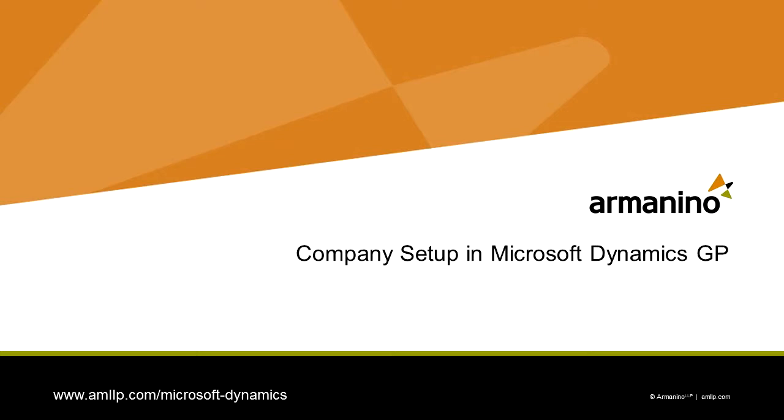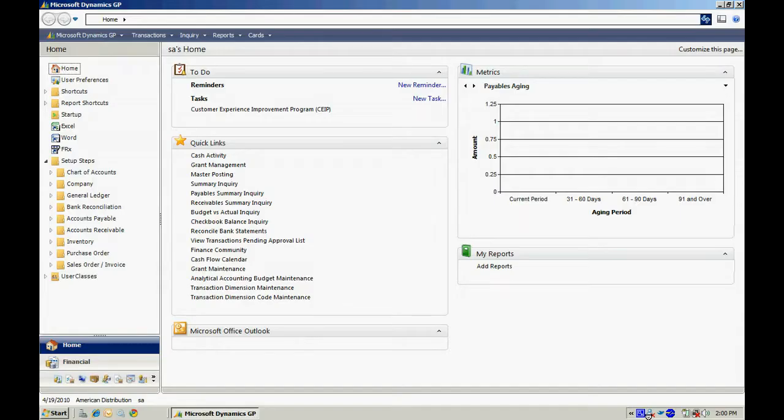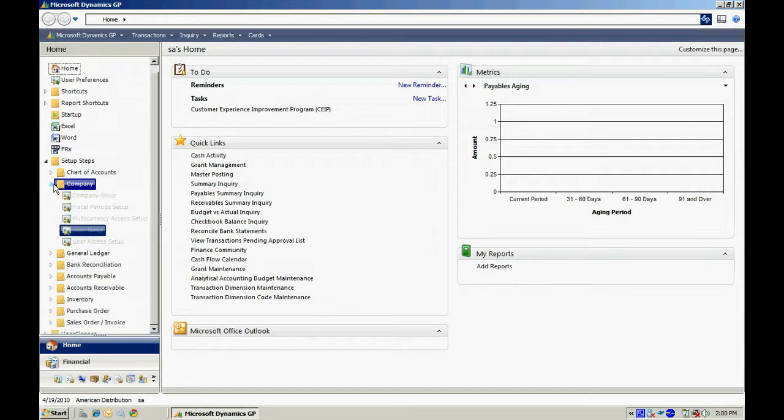Let's make some basic setups in your new GP company. First of all, let's go to the Company folder and expand that.